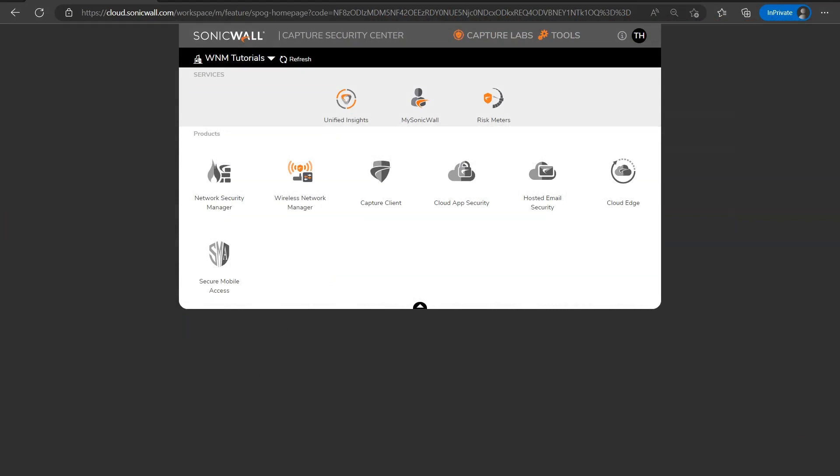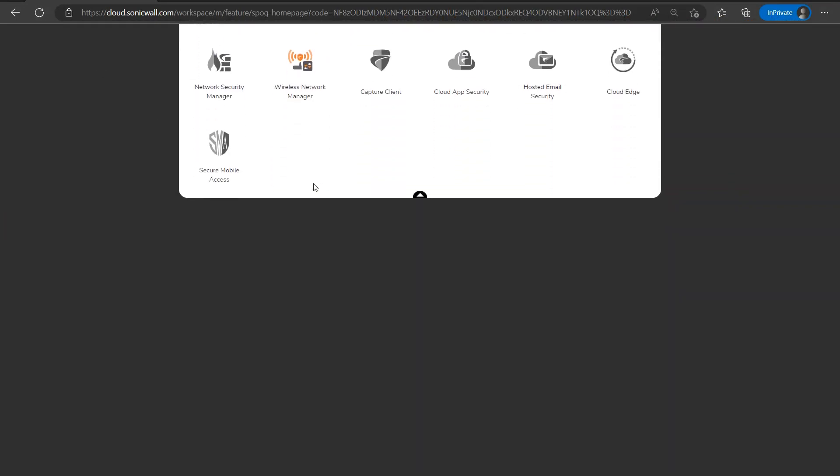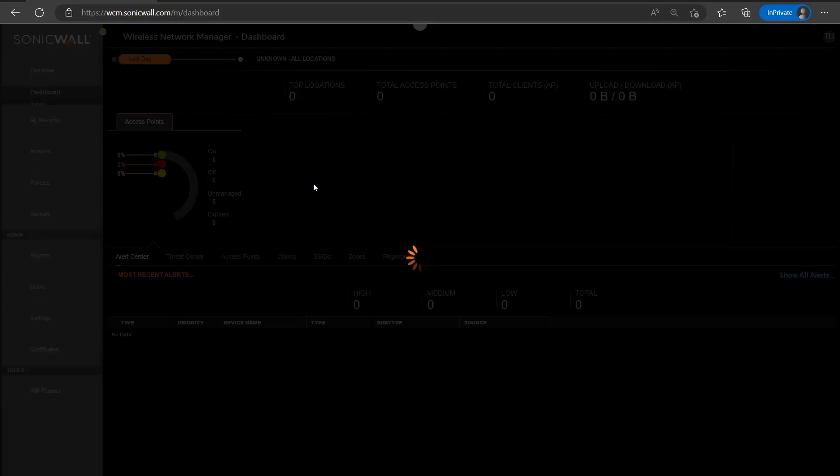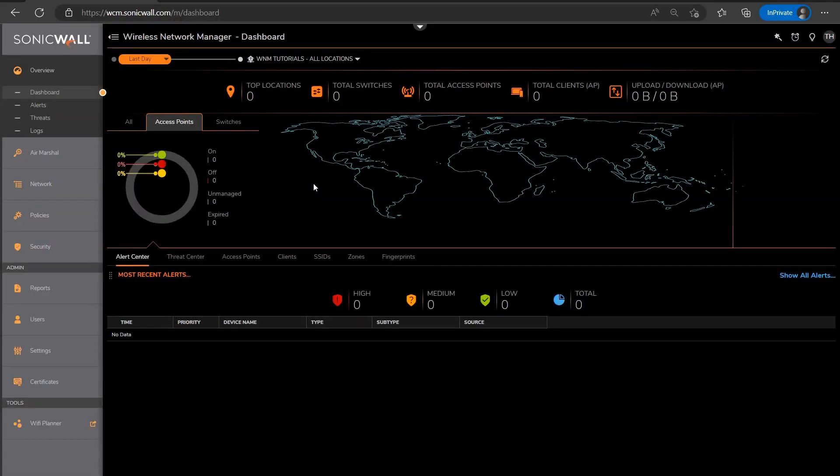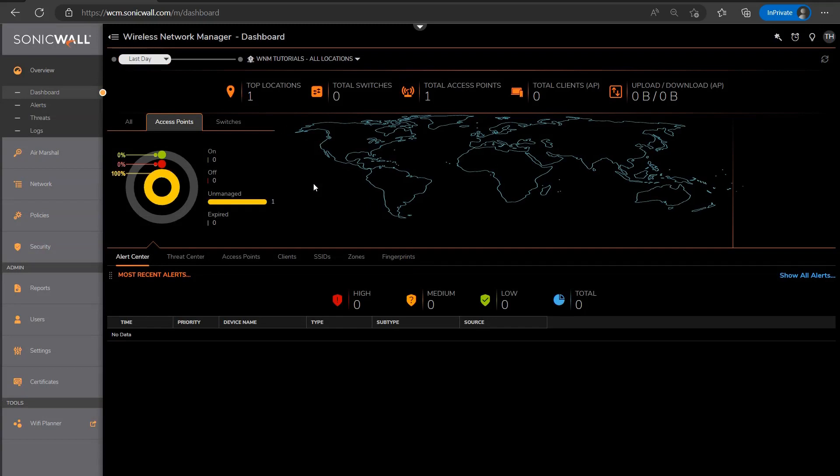So I'll go ahead and dive into the WNM section on the Capture Security Center, and once that loads, the first thing we'll see on the dashboard is that we have an unmanaged access point. Any access point that is licensed for WNM will be shown here in the unmanaged state, and this will let us configure the settings for the access point or points before they're installed at the physical location.